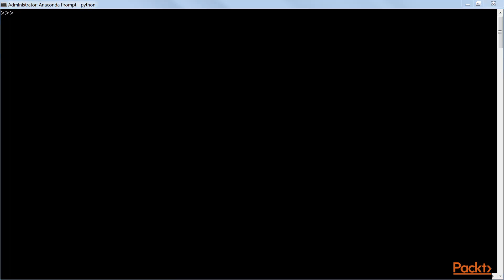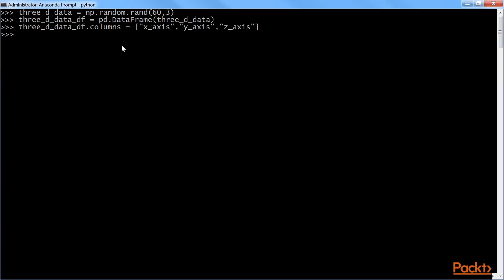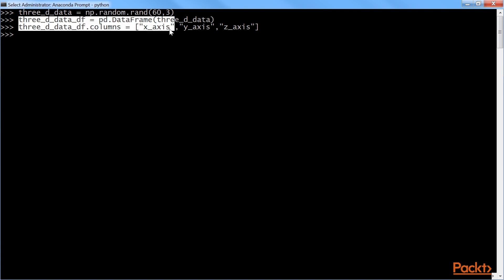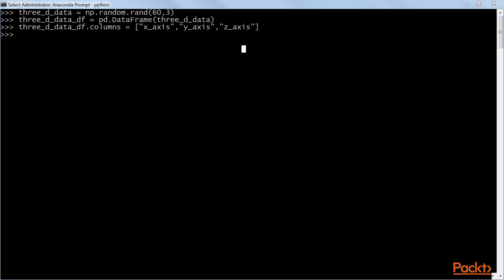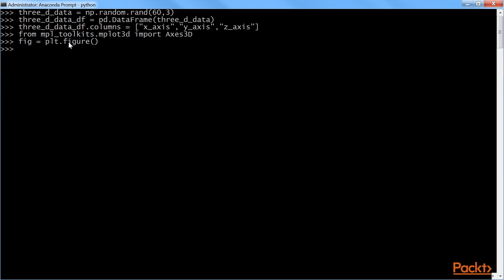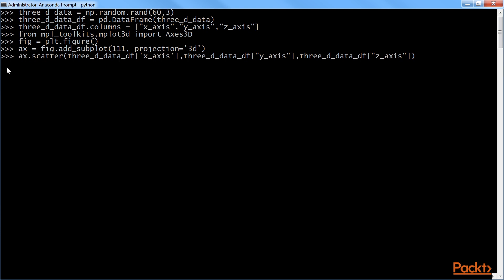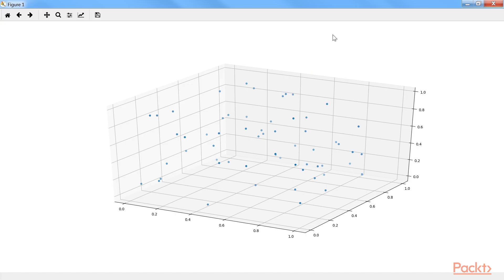Finally, we will draw 60 data points for 3D space. First, we randomize the data. Next, we data frame it and put it into columns as X axis, Y axis, and Z axis. After that, we import axis 3D. Using this command, we plot the figure. We then give the subplotting and projection. We scatter the plot into X, Y, and Z axis. Finally, we display the plot using the show command. Here is the output for 3D plot.